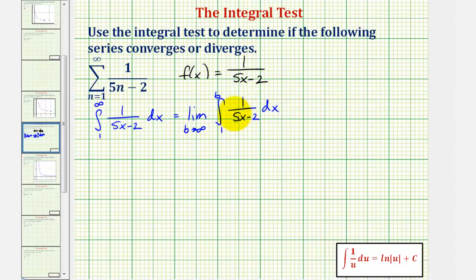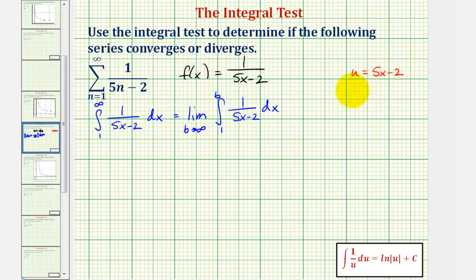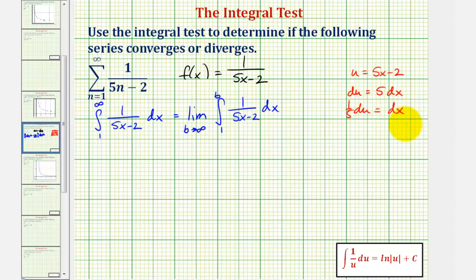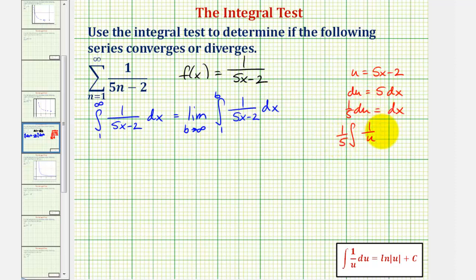Looking at the integral, notice how it fits the form of the integral of one over u. We do have to perform u-substitution. Let u be equal to five x minus two. Notice this means du is equal to five dx. So if we divide both sides by five, we'd have one-fifth du equals dx. We could write this as the integral of one over u, where dx equals one-fifth du.